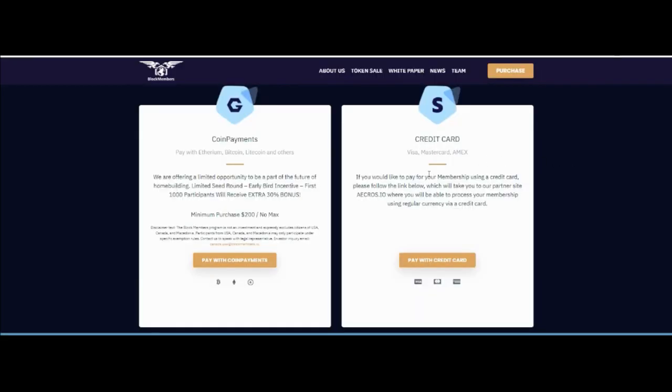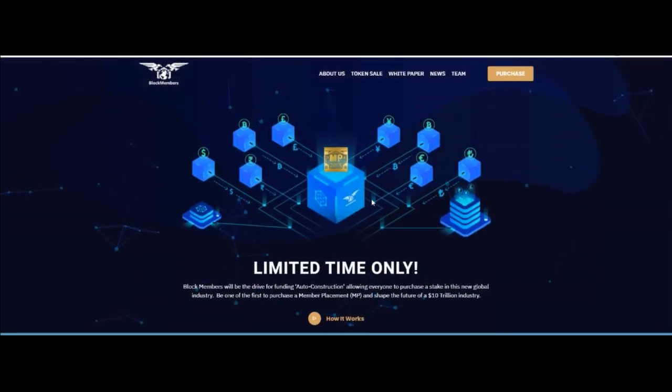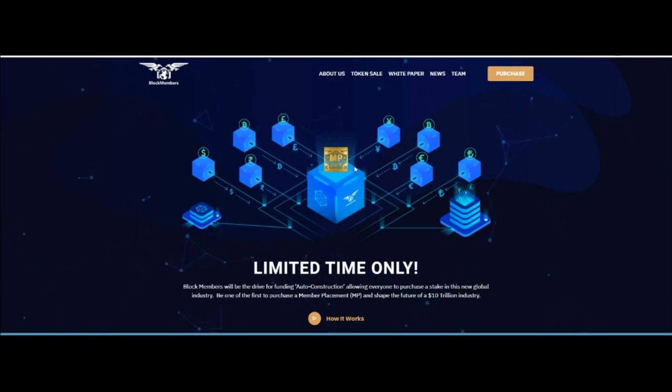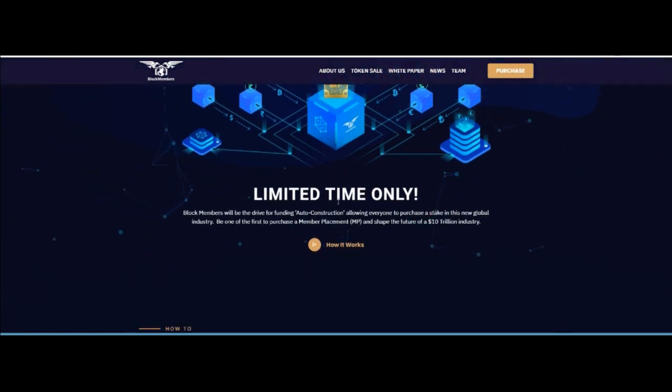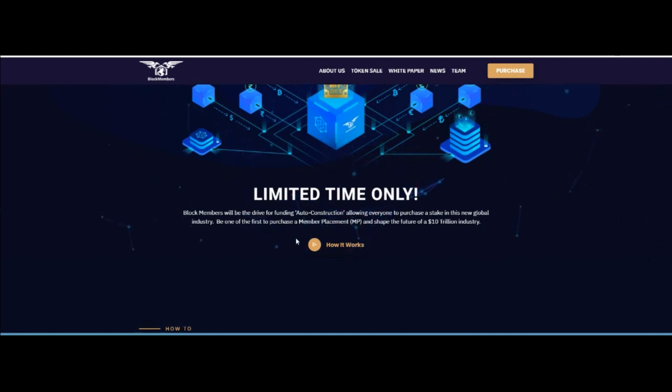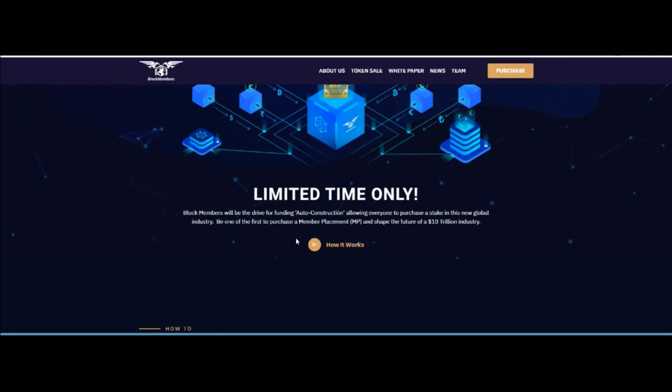Hello guys, today we will talk about a new project, Block Members. The symbol of the coin is MP. Limited time only! The Block Member will be driving the funding for auto construction, allowing everyone to purchase a stake in this new level blockchain industry. Be one of the first to purchase a member placement MP and shape the future of a 10 trillion dollar industry.